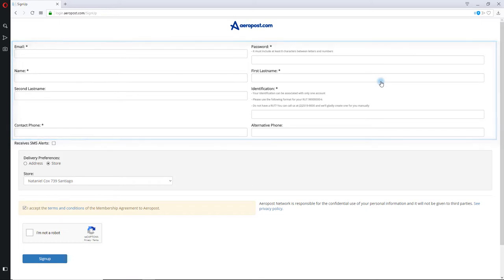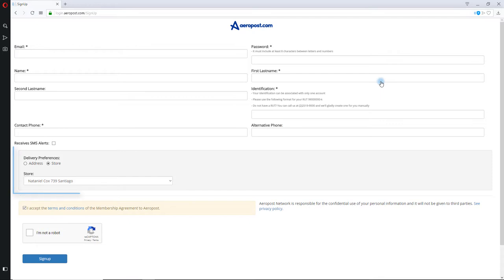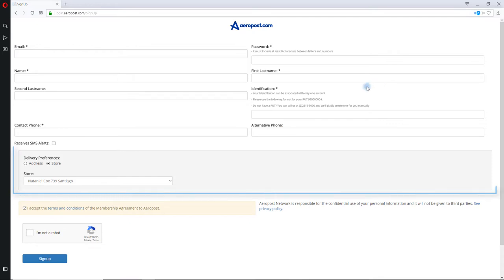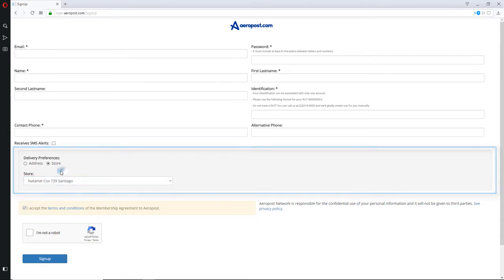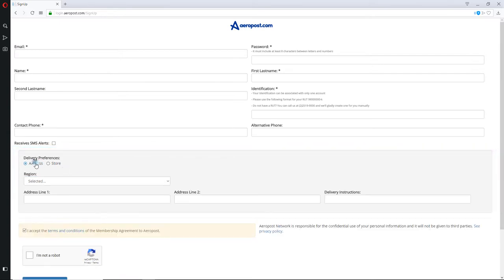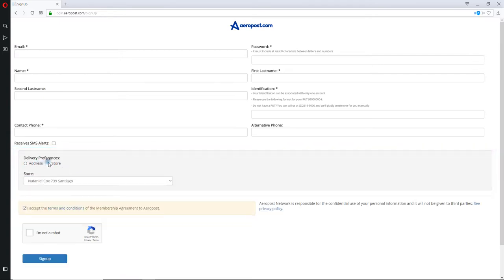6. Choose where you want to deliver your package. Aeropost provides you two options — you can either pick up your package at the store, or you can get it delivered to a specified address. 7. Accept the terms and conditions and click on Register.